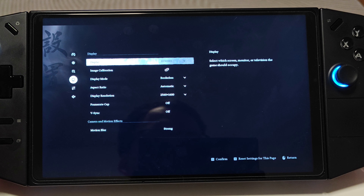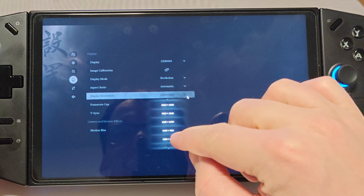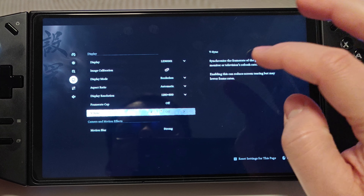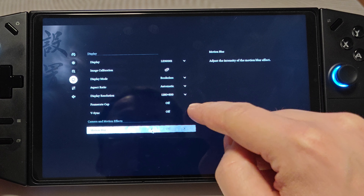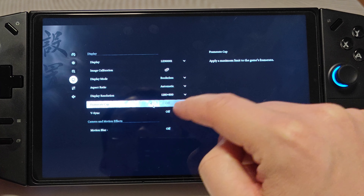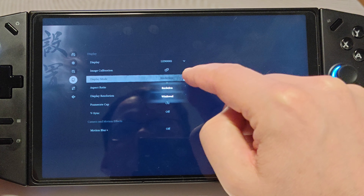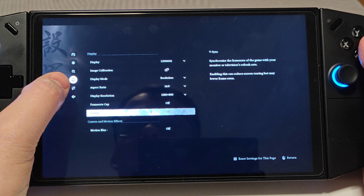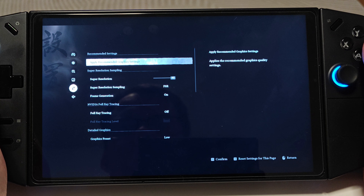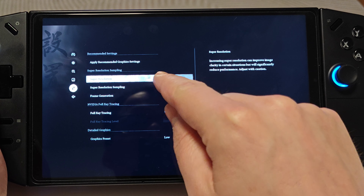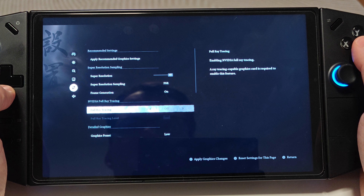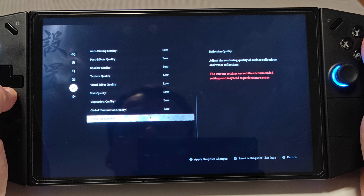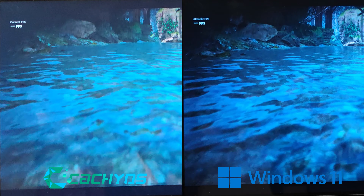Now let's move to Black Myth Wukong. I'm going to use the same settings on CacheOS and Windows: 800p, no V-Sync, motion blur off, no frame rate cap, borderless mode, 16:9. I'll set super resolution to 80 as on Windows and keep everything on low. Let's begin with the benchmark.